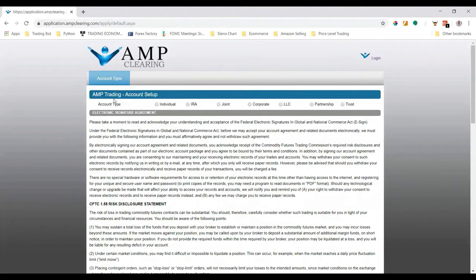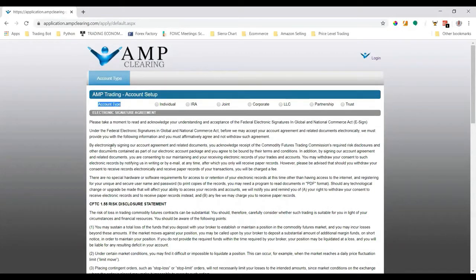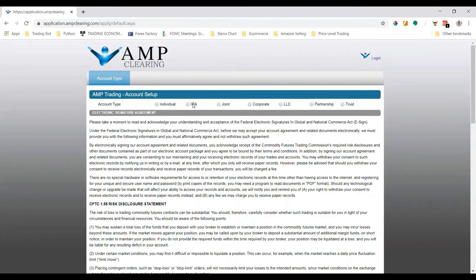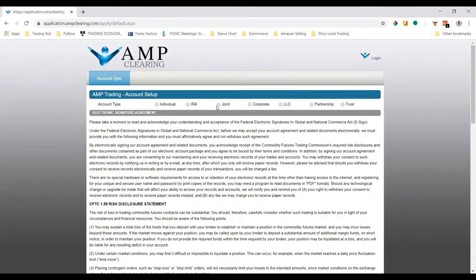The first page we'll see here is which account type we want. For most people it will be an individual account, but just know that you can also trade with an IRA so you can have some tax advantages. There's also other business structured accounts, but you need to consult your accountant to see which one is best for you.